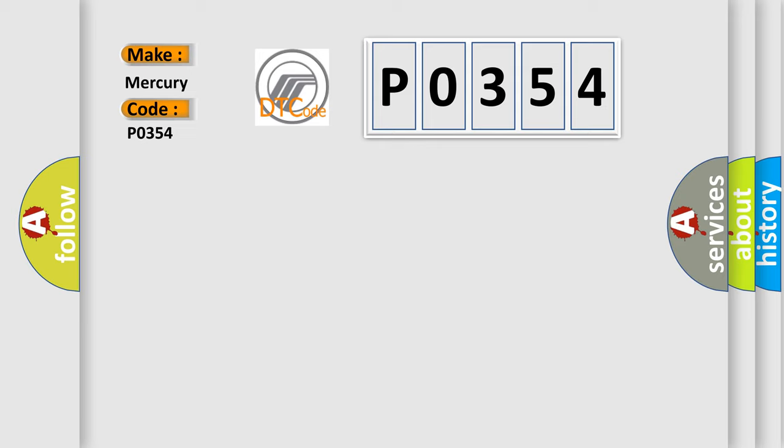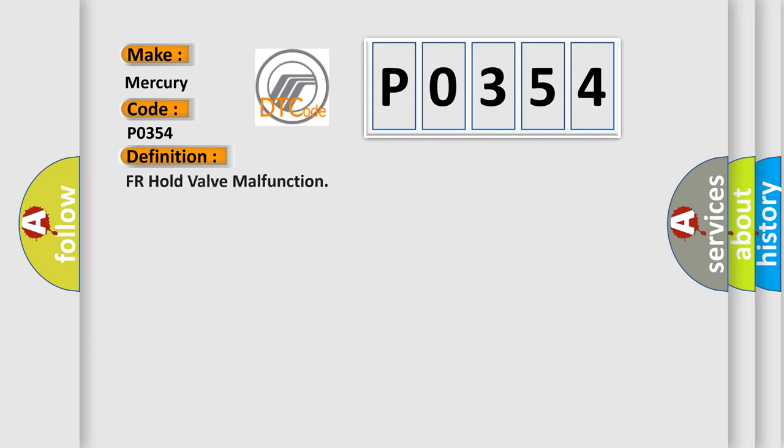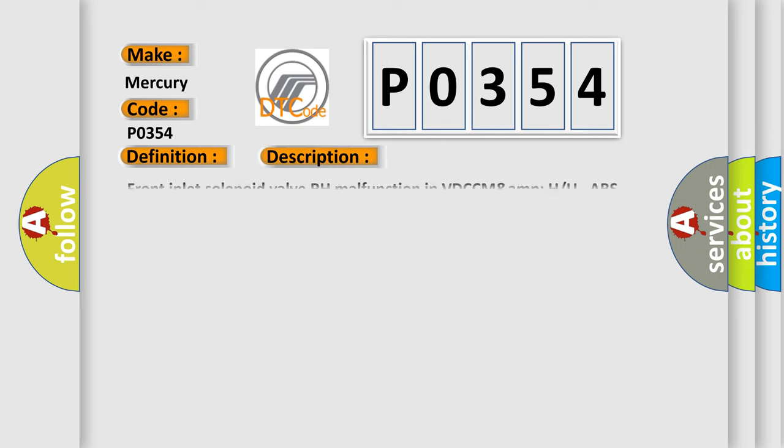The basic definition is FR hold valve malfunction. And now this is a short description of this DTC code: Front inlet solenoid valve RH malfunction in VDC MAMP. ABS, EBD, and VDC do not operate.